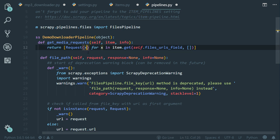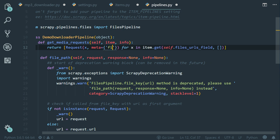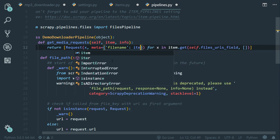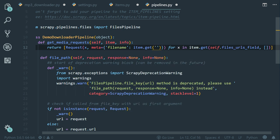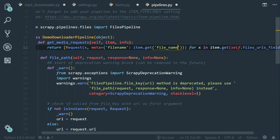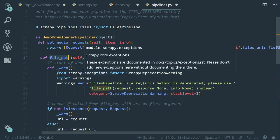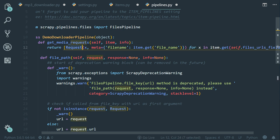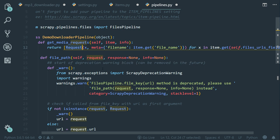All right. So within the request class, we can do the following meta equals to two curly braces. Let's set the key to file name, for example. And we want to get the value from item dot get the field, which is file_name. Beautiful. Now, in contrast, in the file_path method, we have access to the request object, right? Which means from this request object, we can catch the information that was sent by this request class.